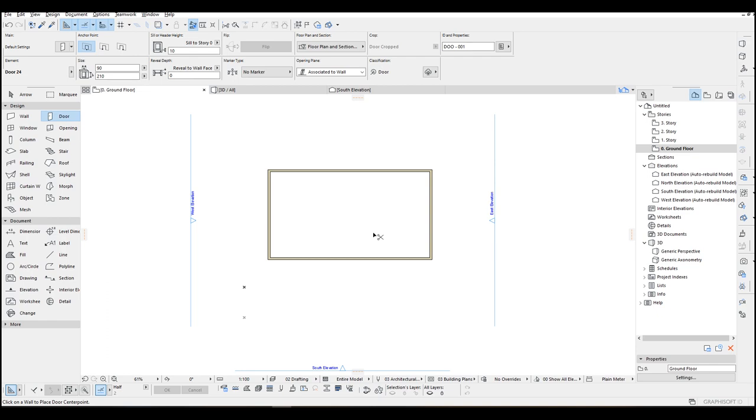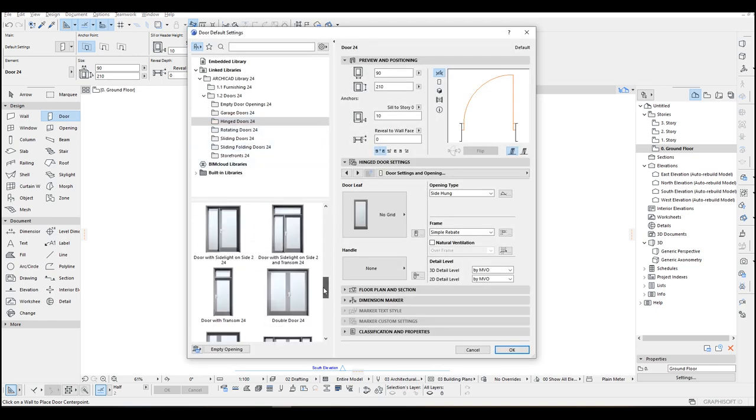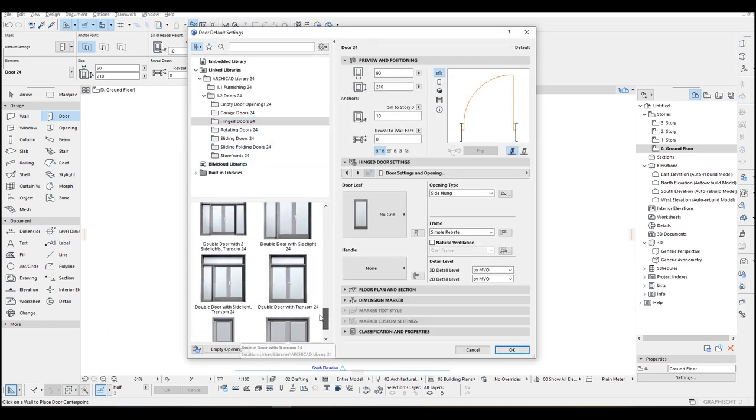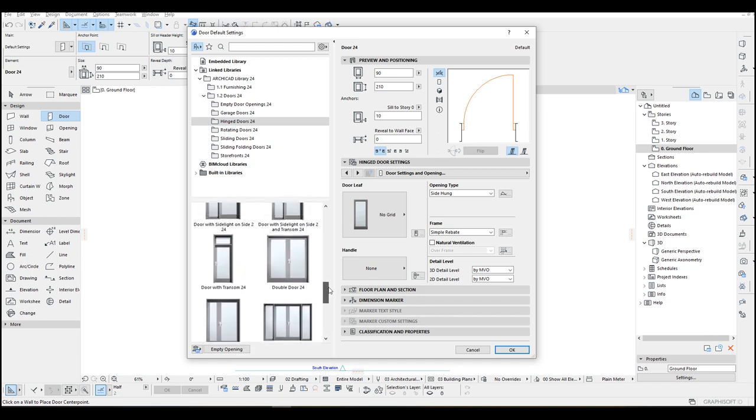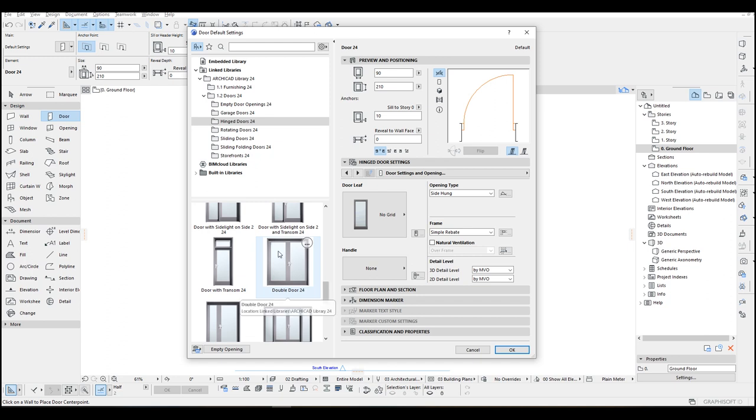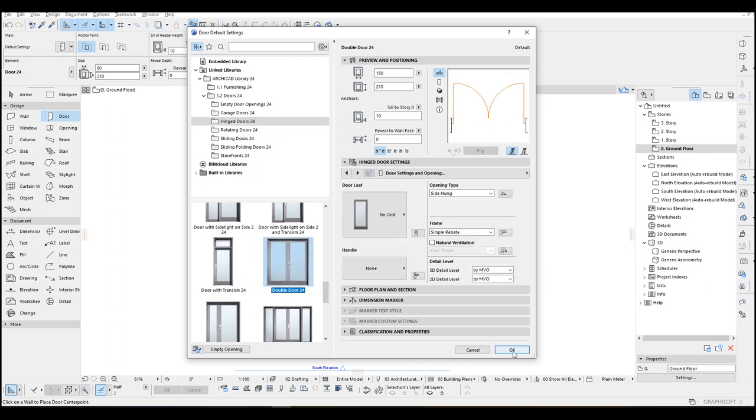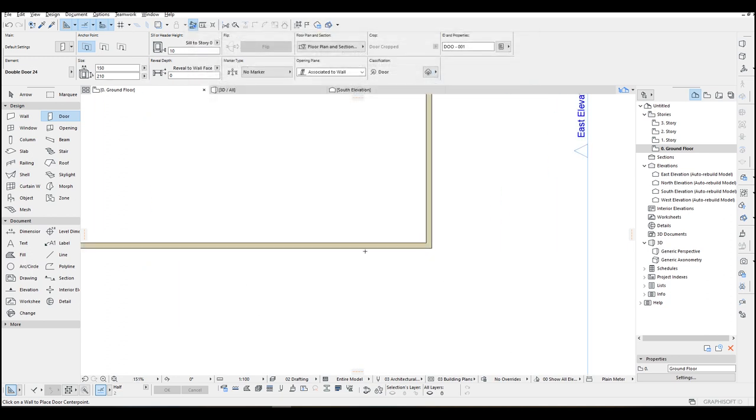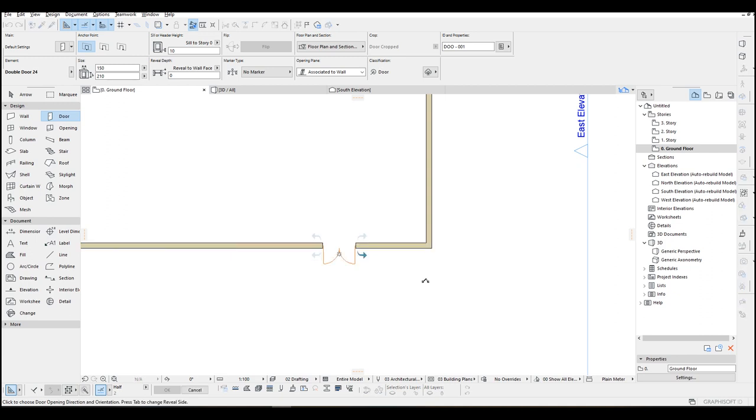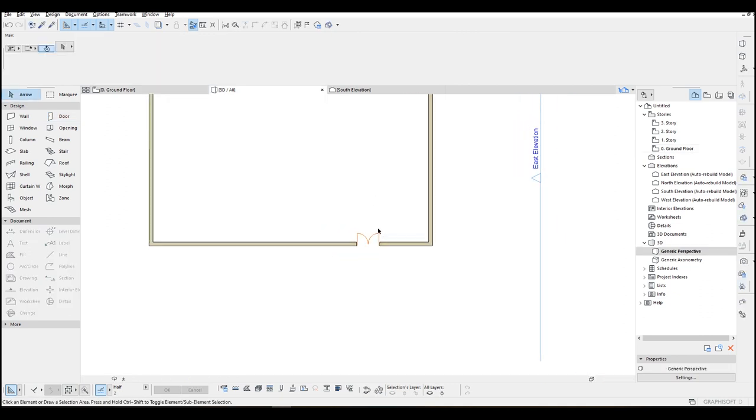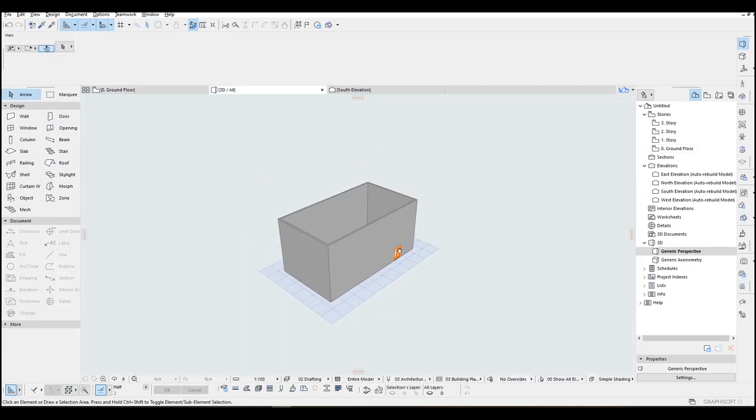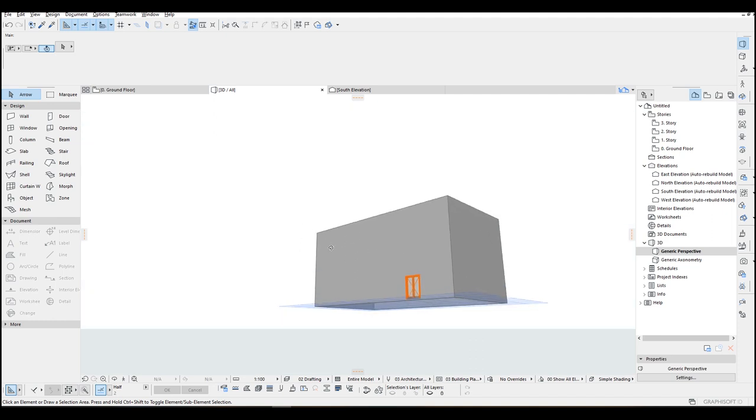Control plus T. And here we have entrance door, metal doors. Let's go with this double door. Click OK and place here. And F3 to 3D. There we go.